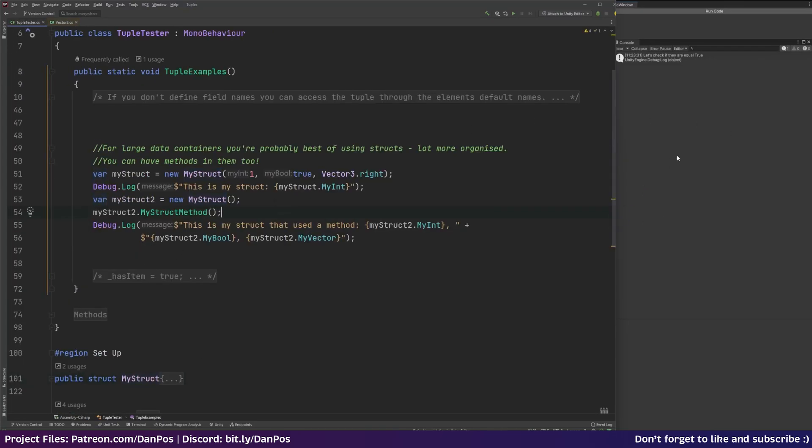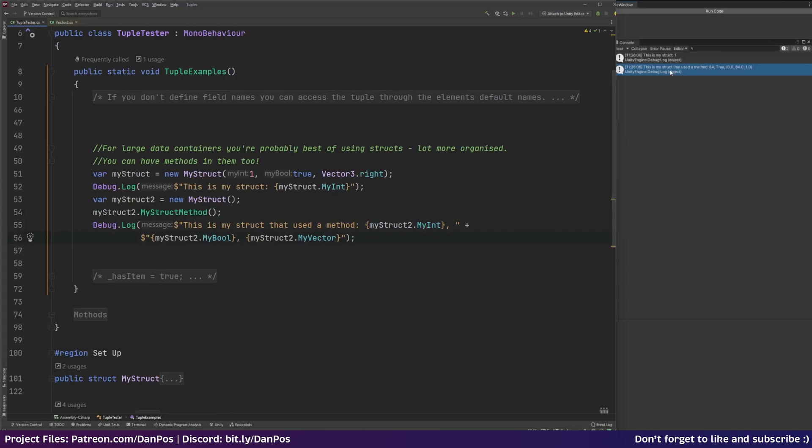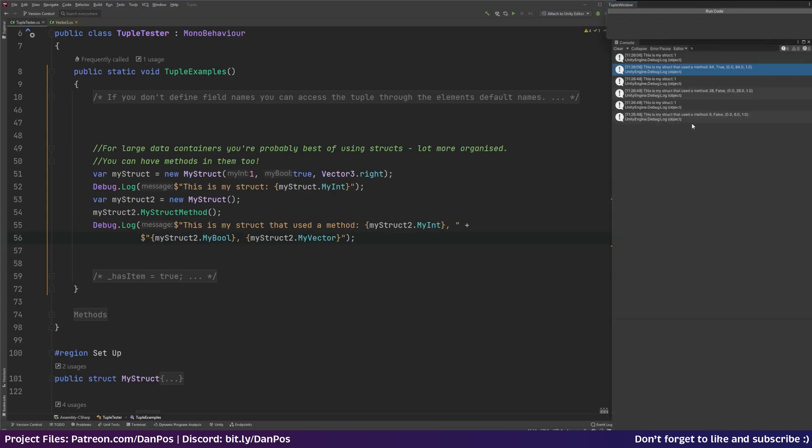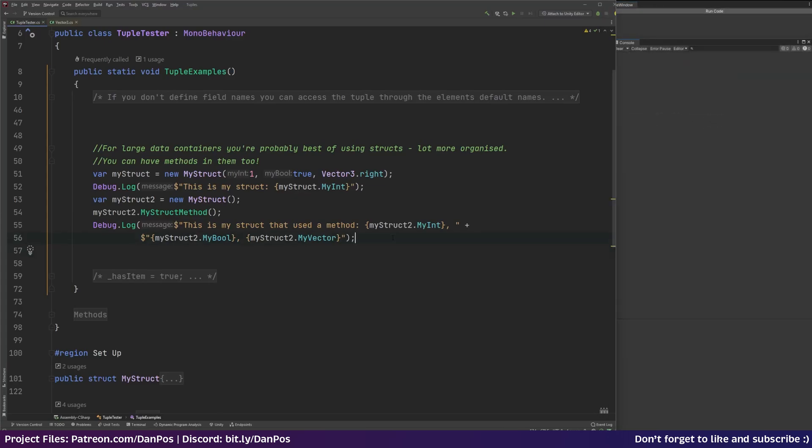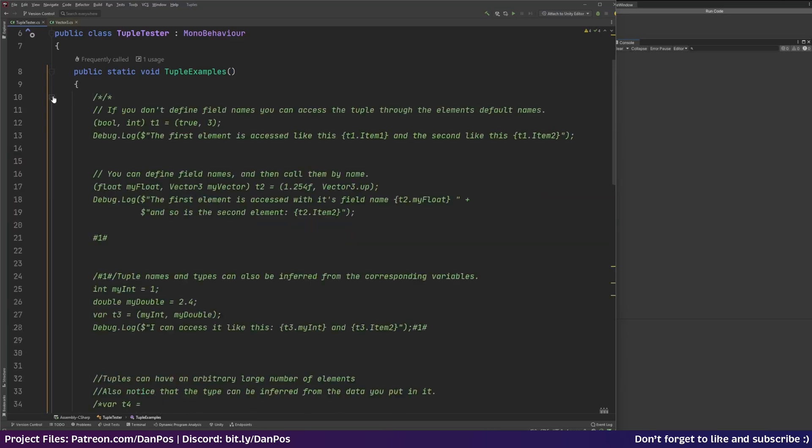So let's just see that working here. So if we just clear our log and we'll just run this bit of code. So this is my struct and we're printing out my int because with our struct we've passed into the constructor 1, true, and vector 3.right. And then this is my struct. And then we're passing out my struct 1. And then here we've created another struct. We've run our struct method. And then we're printing out the values from our struct. So we can see this is my struct that used the method. My int was 84. That was greater than 50. So that's true. And then we've put 84 into our vector. And then obviously we could run that numerous times and that'd be different based on how many times we run it.